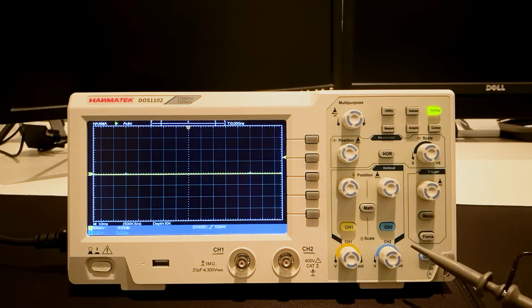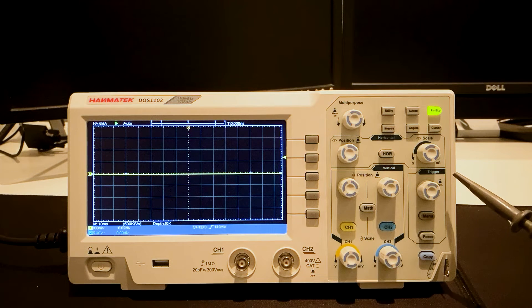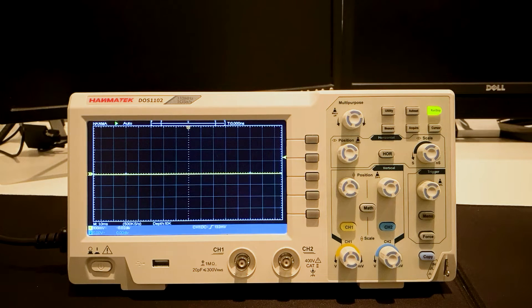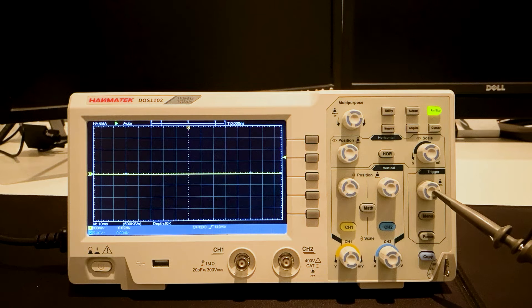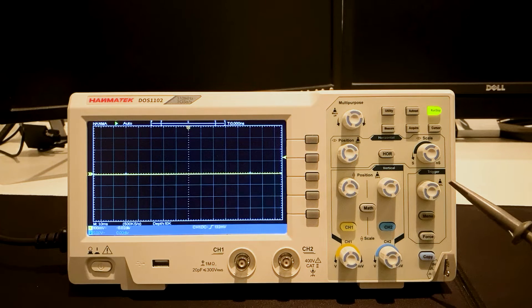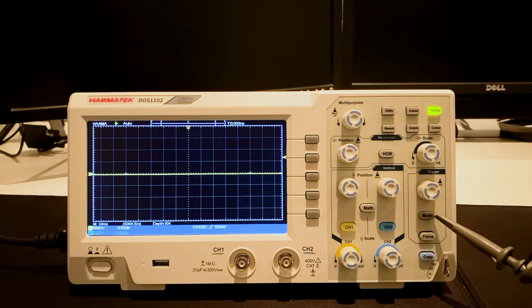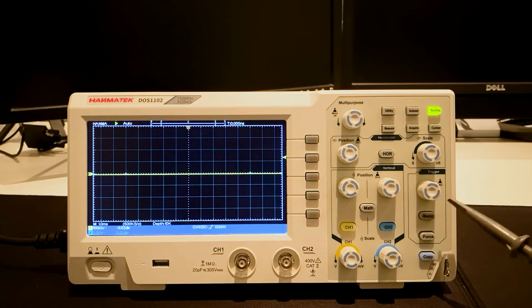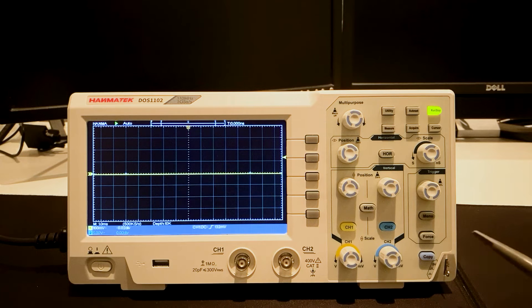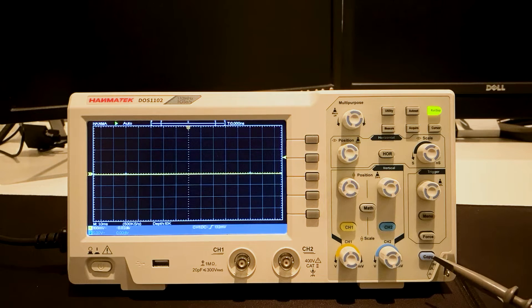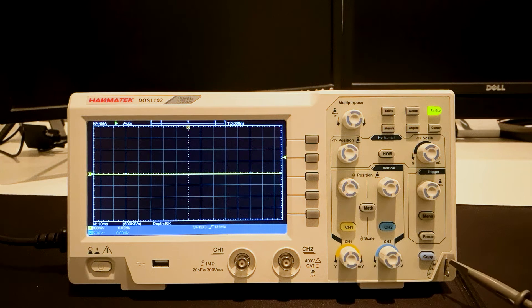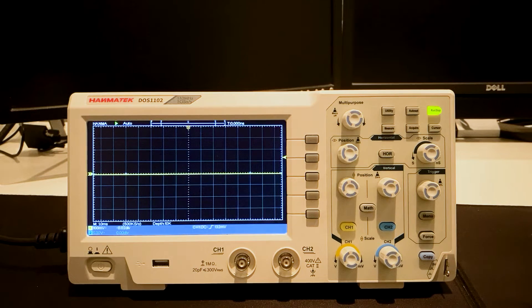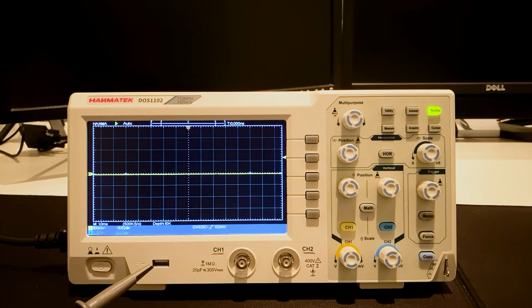Lower right side is the trigger control area. It has the trigger level, the trigger menu, and the force button. There's a copy button and the probe compensation connection. A USB port for saving files on a stick.